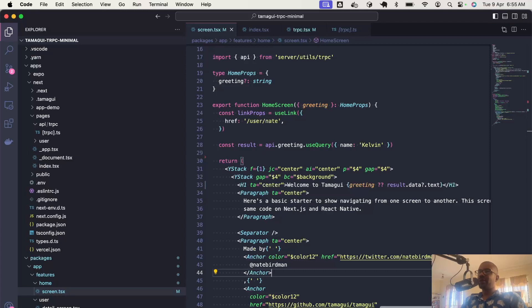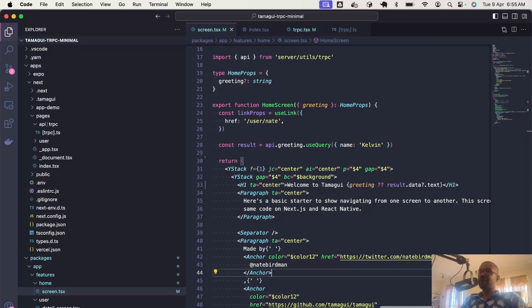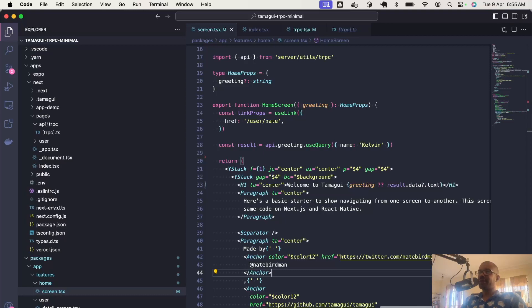My goal in this video and this repo that I'm building is to demonstrate the minimal setup that you will need to have TRPC. From there, we can build on it by adding authentication and database. I'll be doing that in separate branches to this repo or maybe even separate repos, but hopefully you'll get some questions answered and have a better understanding of how to get started with TRPC.